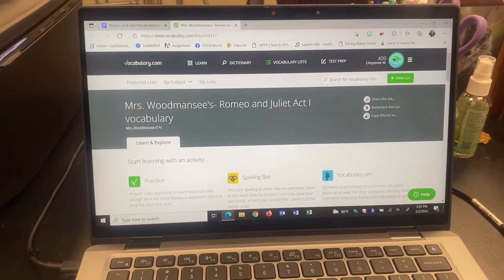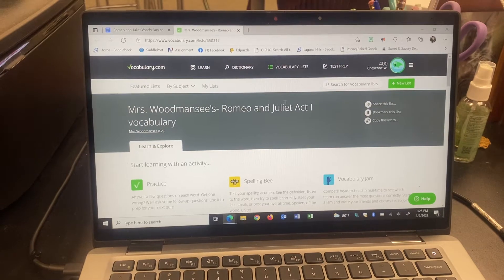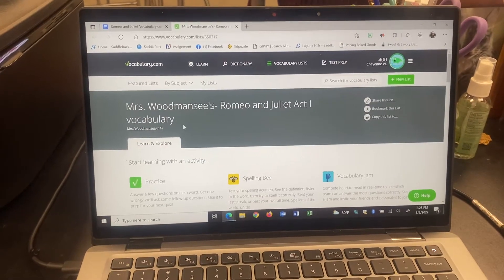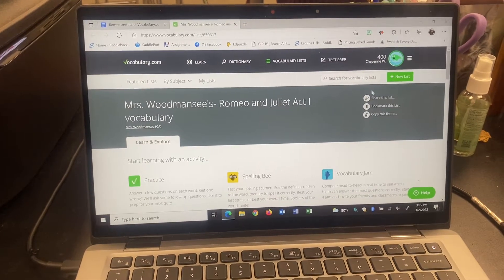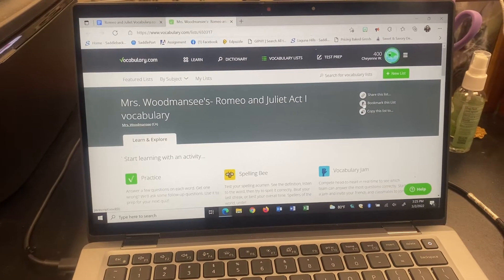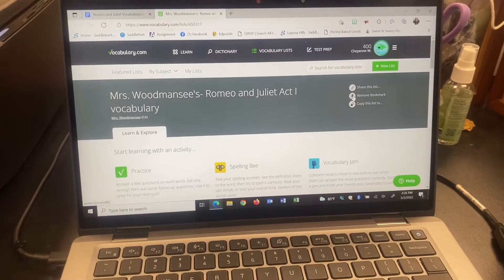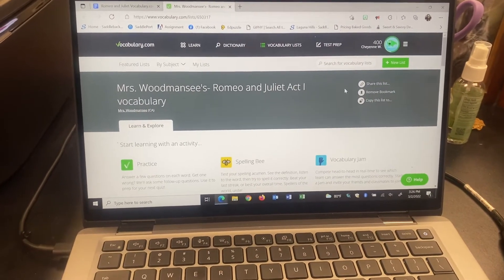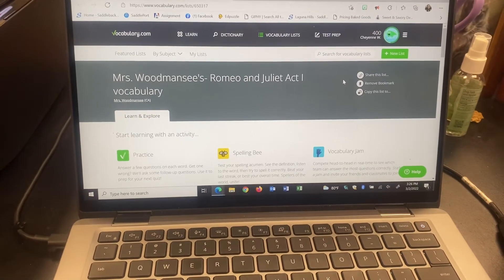Once you're sure that you're in the right spot — my Romeo and Juliet Act 1 Vocabulary — you're going to make sure and bookmark it. It's right here in this dark gray area: Bookmark this list. That'll make it accessible to you later on to check your progress.